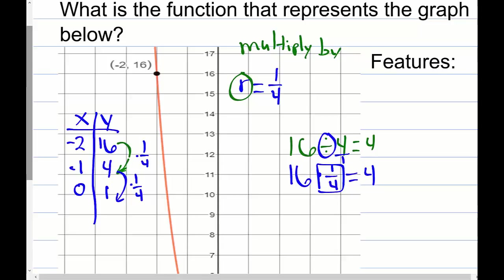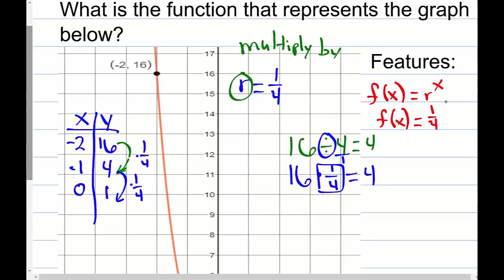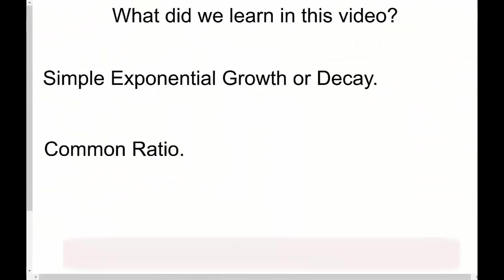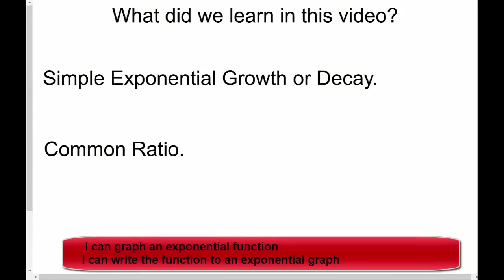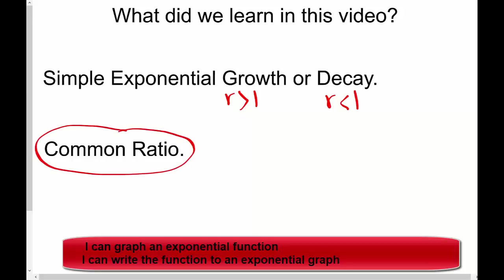Our common ratio is 1/4, so from f(x) = r^x, the function is f(x) = (1/4)^x — and that's the function representing the decreasing graph. To summarize: for exponential growth and decay, if the rate is bigger than one it's growth; if the rate is less than one it's decay. The common ratio tells us whether the graph is increasing or decreasing, and also how fast.